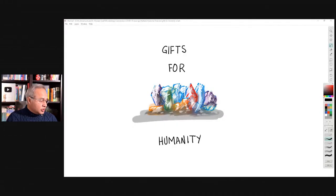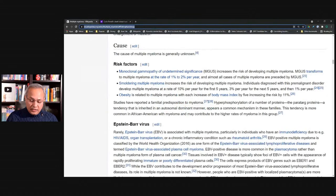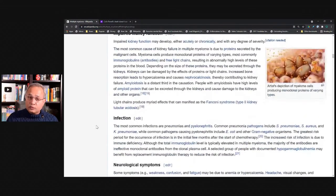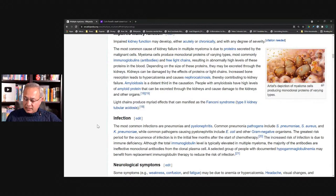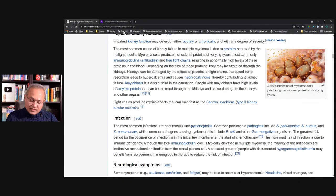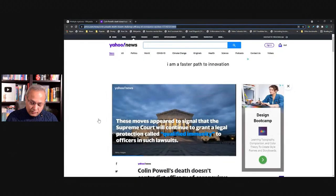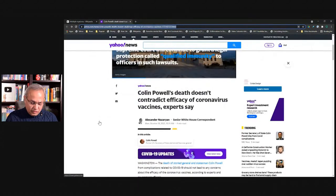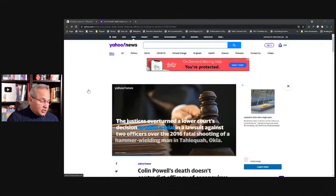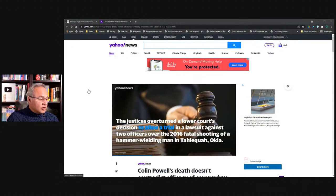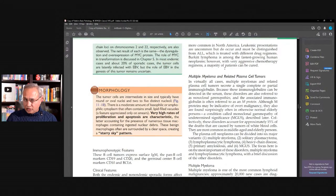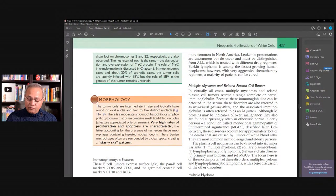Quickly showing you the references. Here is Wikipedia — I understand it may not be the most reliable, but it is a quick place to go. Here is some news. And finally, I also wanted to show Robbins Pathology, ninth edition, page 437: multiple myeloma and related plasma cell tumors.